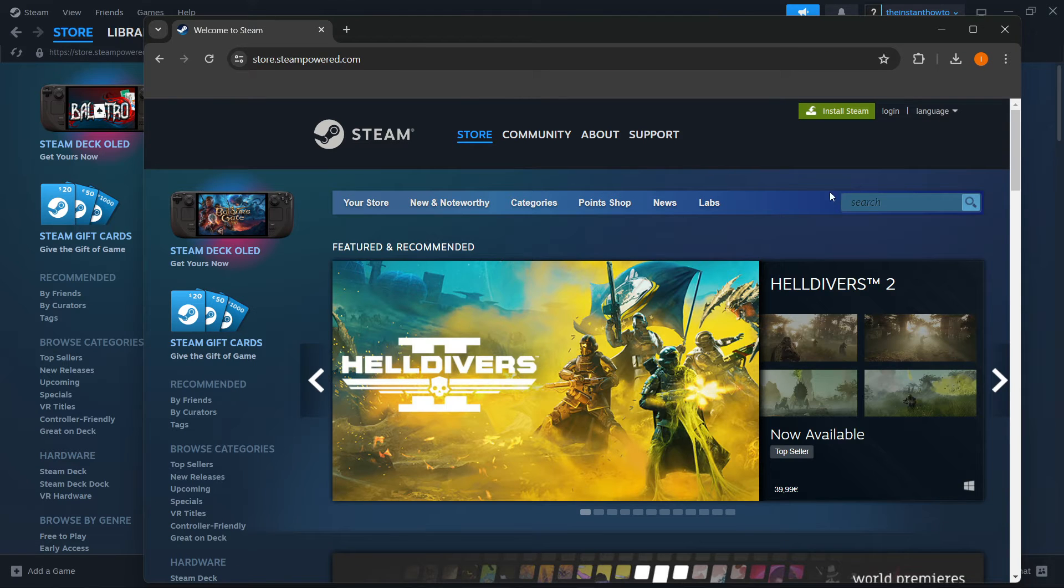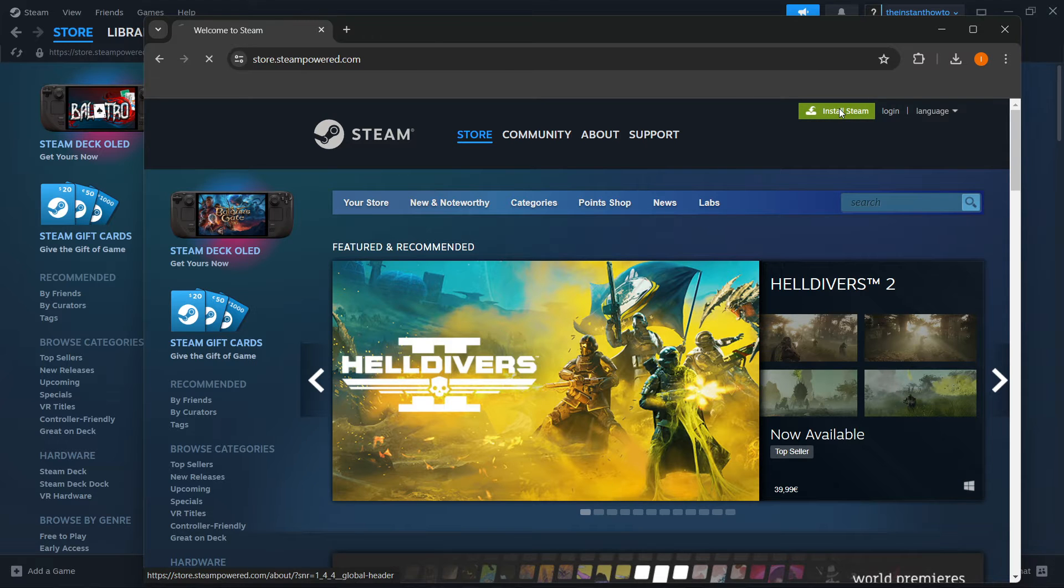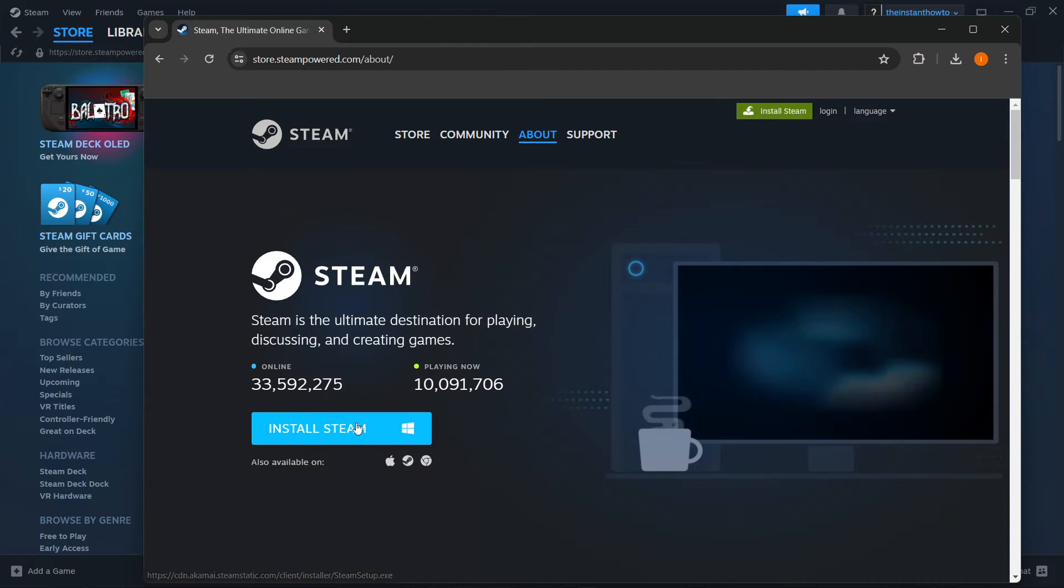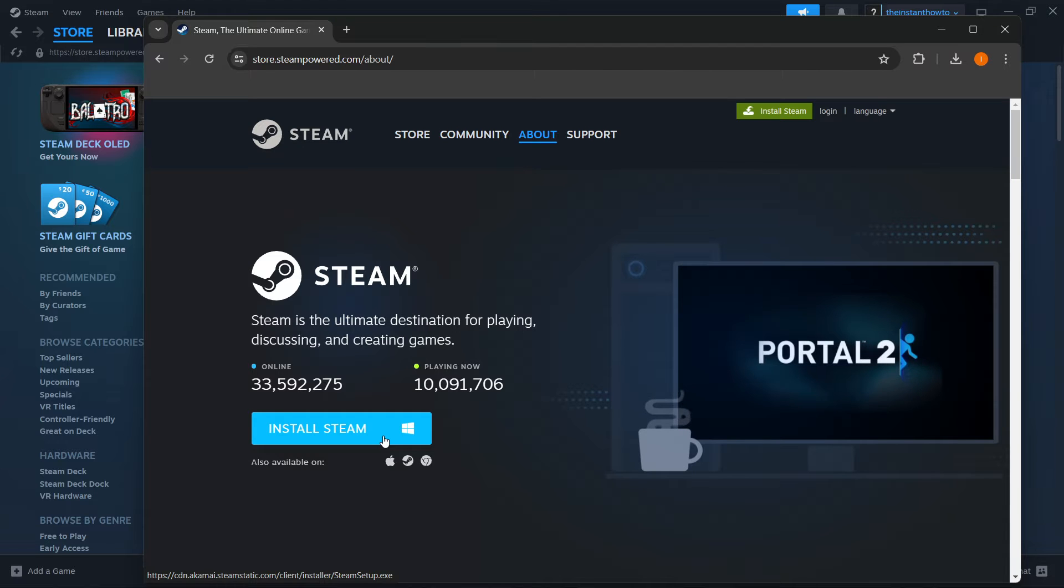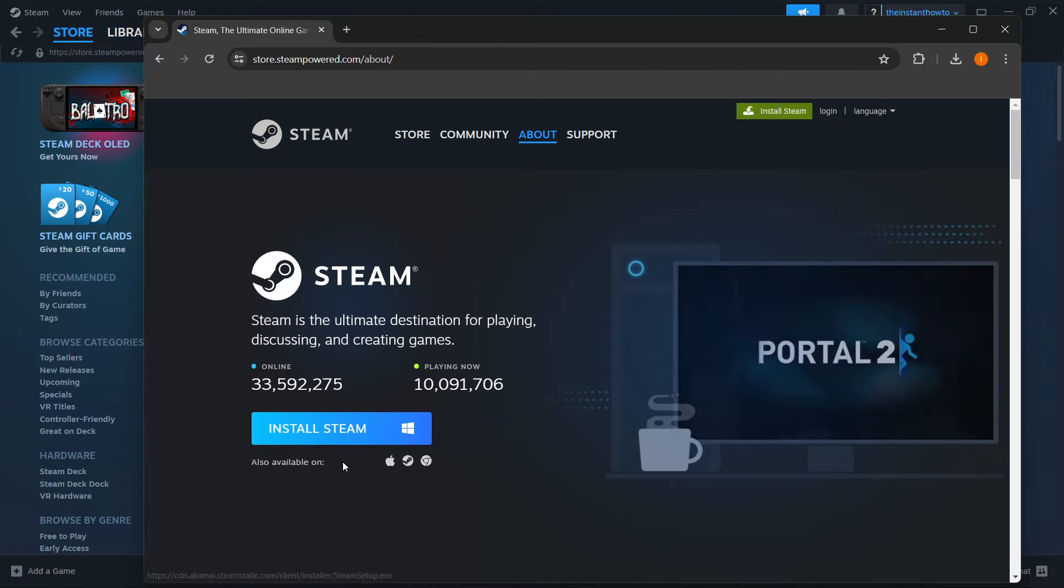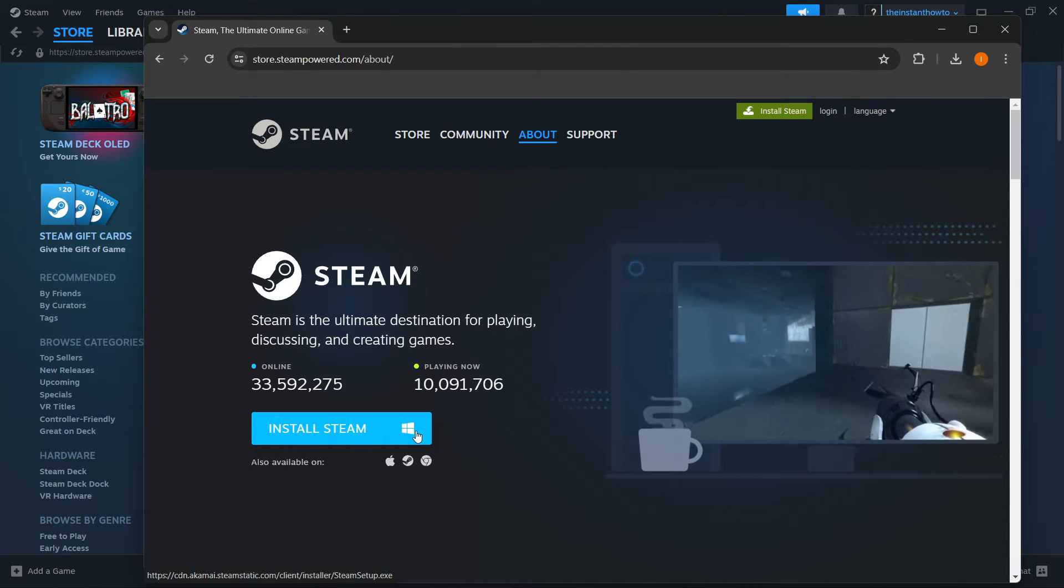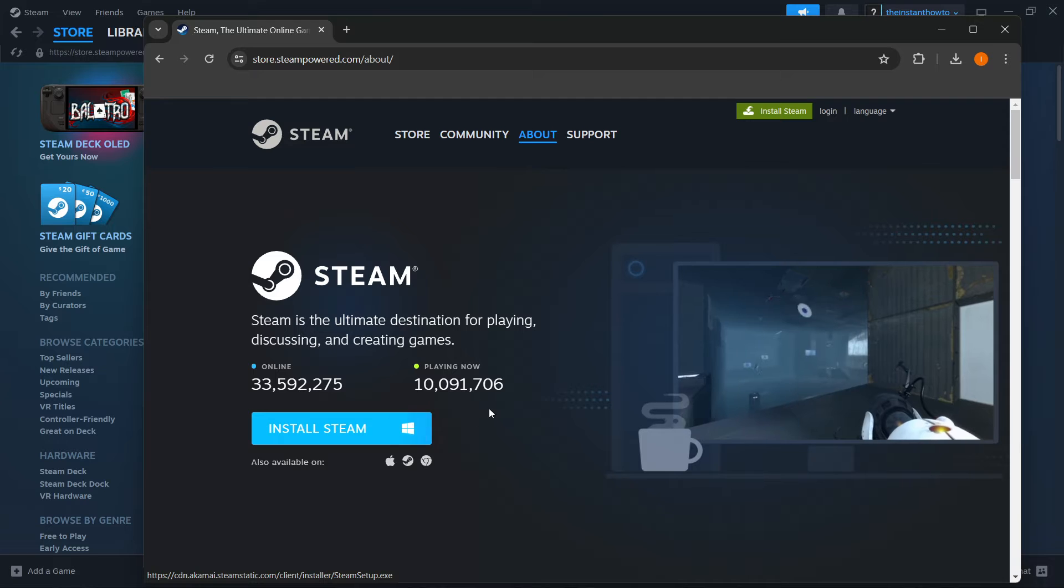Then click on Install Steam up here in the right-hand corner. Then you want to click Install Steam yet again, the blue button down here. You also have to select your platform in case it's not Windows, but for me it's Windows.